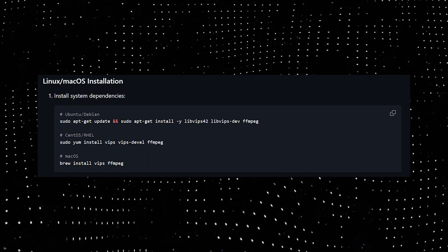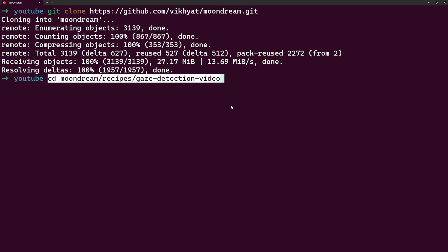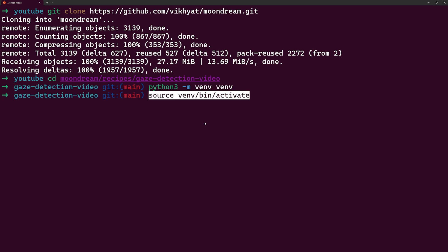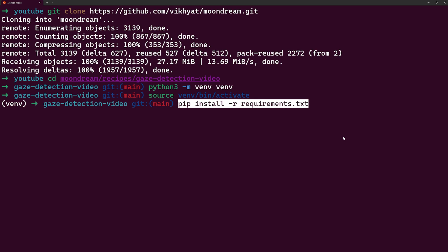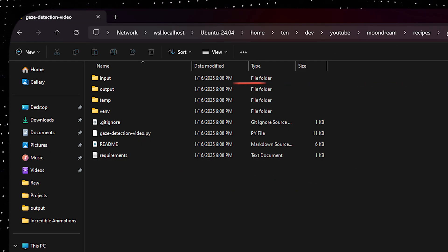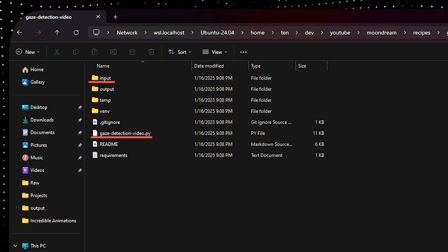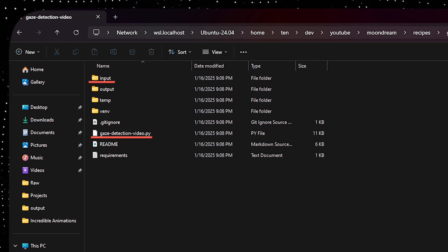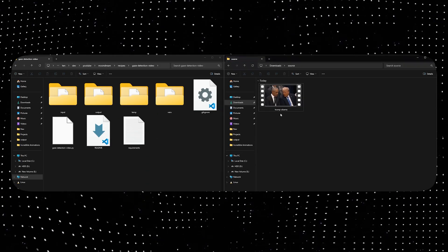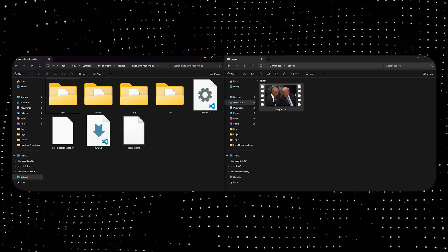It's really simple. Install the required libraries, clone the repository, cd into the gaze detection video folder, create a virtual environment, activate the virtual environment and then install the dependencies. To use this we will have to place a video inside the input directory and run gaze detection video.py file and it will automatically do the eye tracking and create the video inside the output directory. So we will move the video to the directory and run python gaze_detection_video.py.